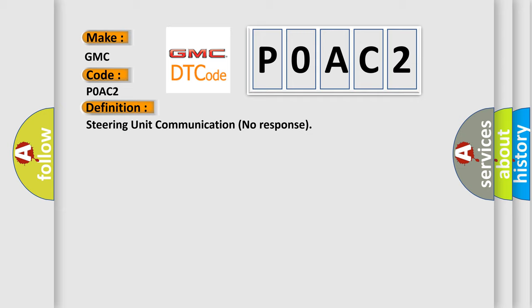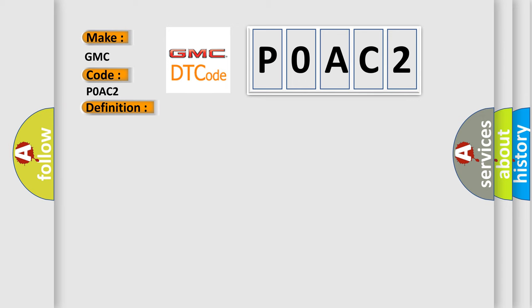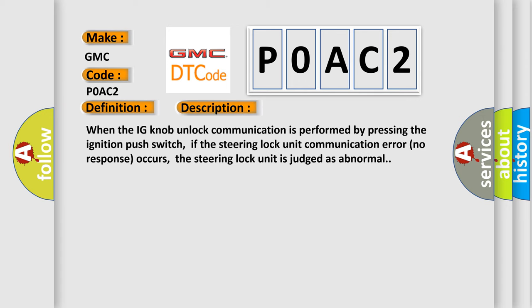And now this is a short description of this DTC code. When the IG knob unlock communication is performed by pressing the ignition push switch, if the steering lock unit communication error no response occurs, the steering lock unit is judged as abnormal.